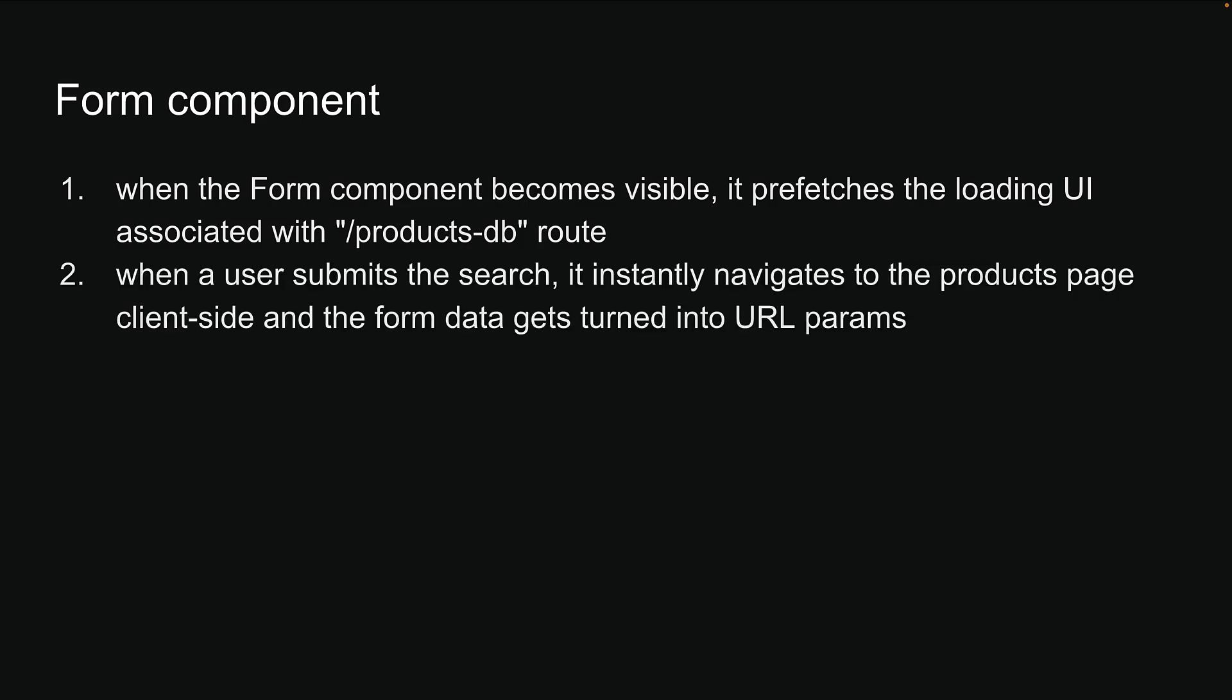Second, when a user submits the search, it instantly navigates to the products page client side and the form data gets turned into url params. For example, question mark query is equal to product 3.